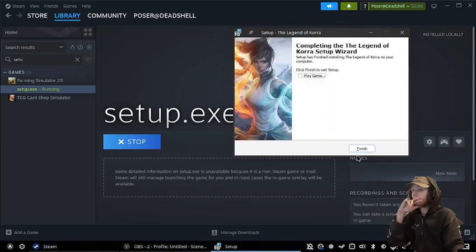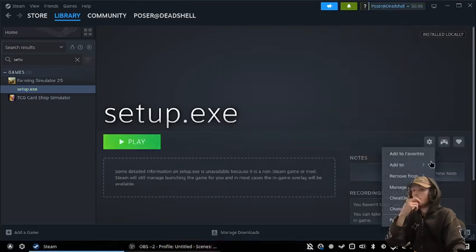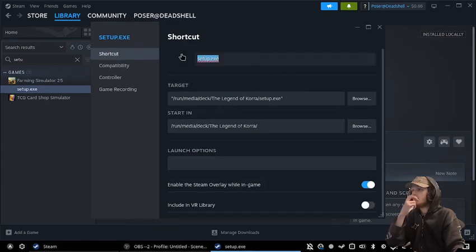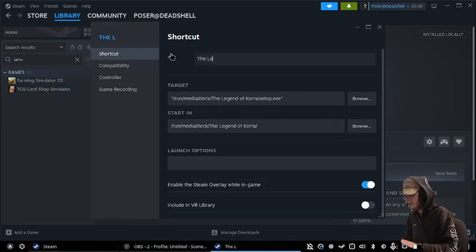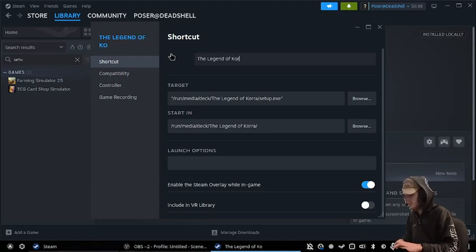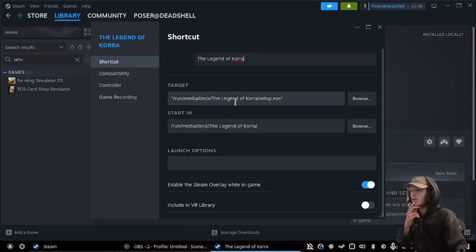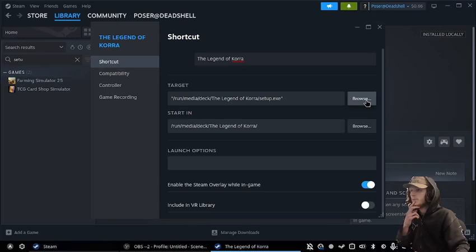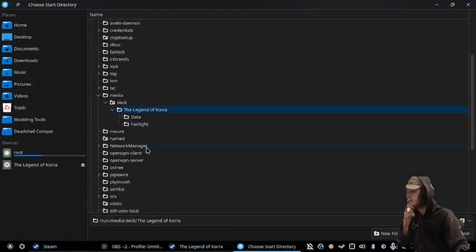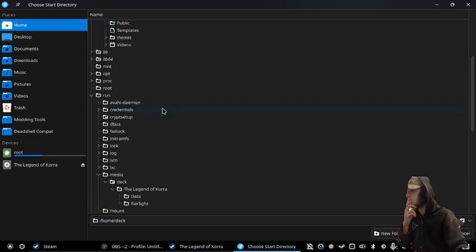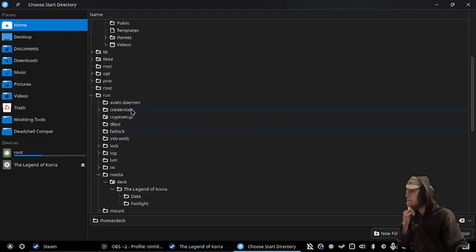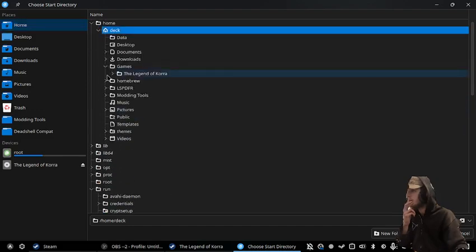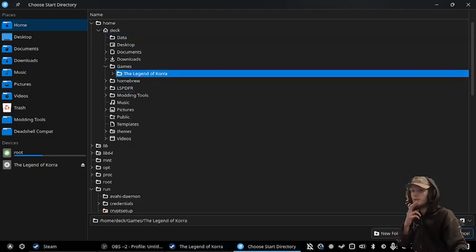And then we can close out of that, and then we'll rename this. And then we'll change our start-in directory to where the game actually is, so I had this in my home folder, and in games, Legend of Korra, just like that.